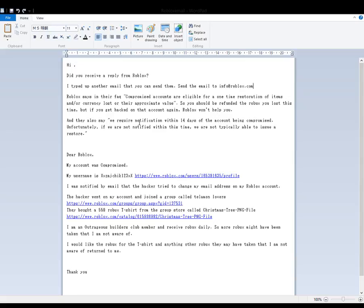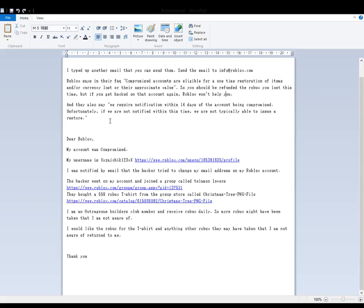And they also say we require notification within 14 days of the account being compromised. Unfortunately, if we are not notified within this time, we are not typically able to issue a restore. Well, it's been a lot more than 14 days but they've pretty much quit now so it's not like it matters.